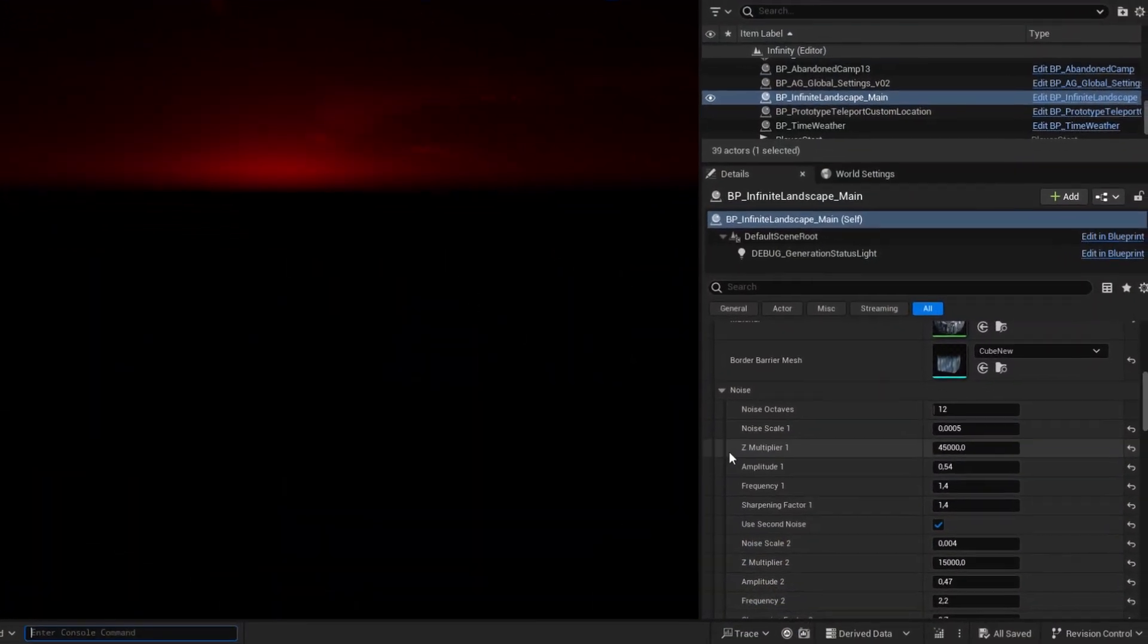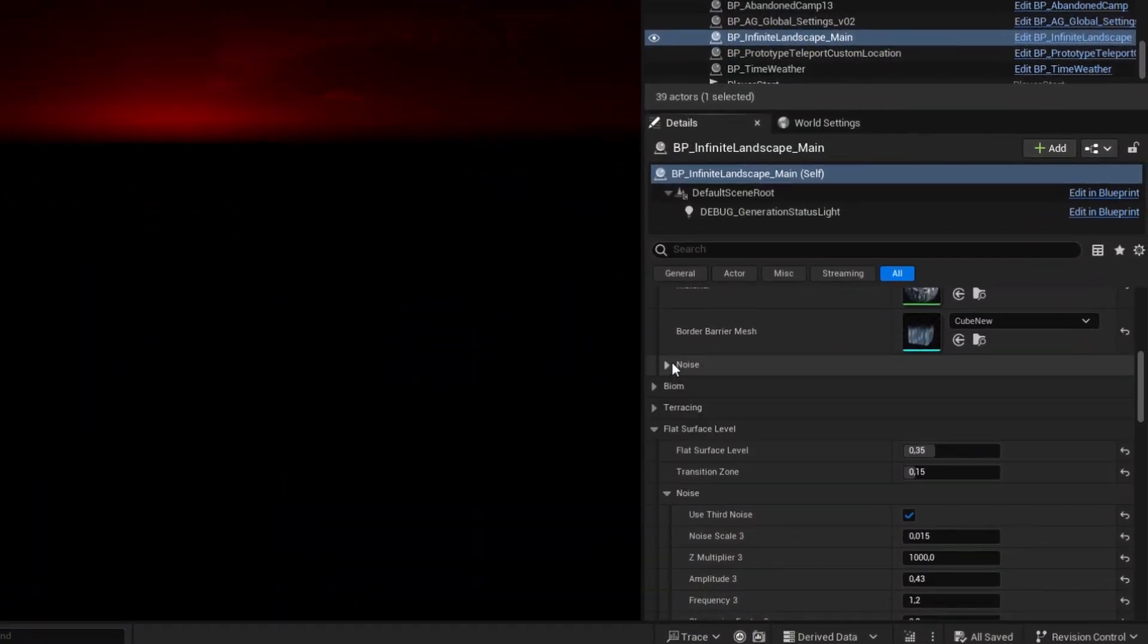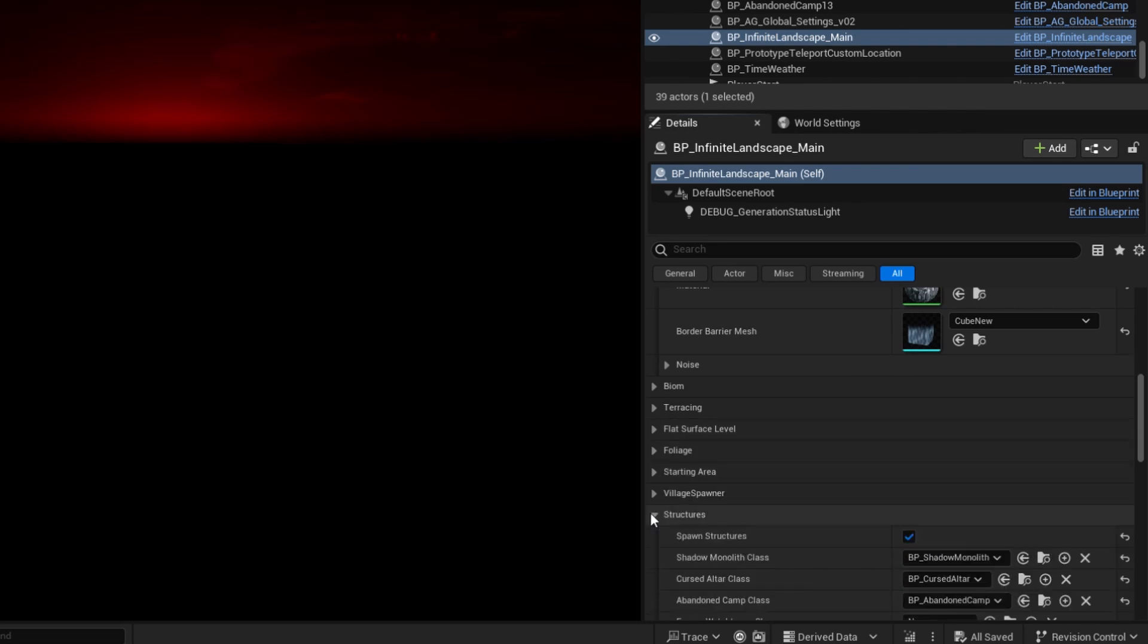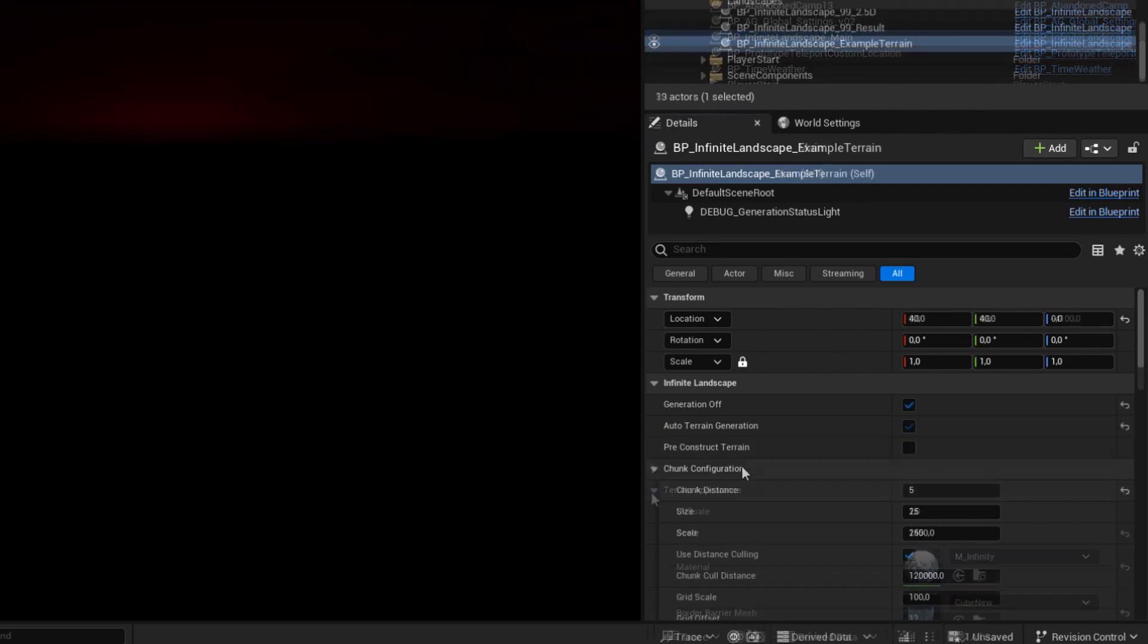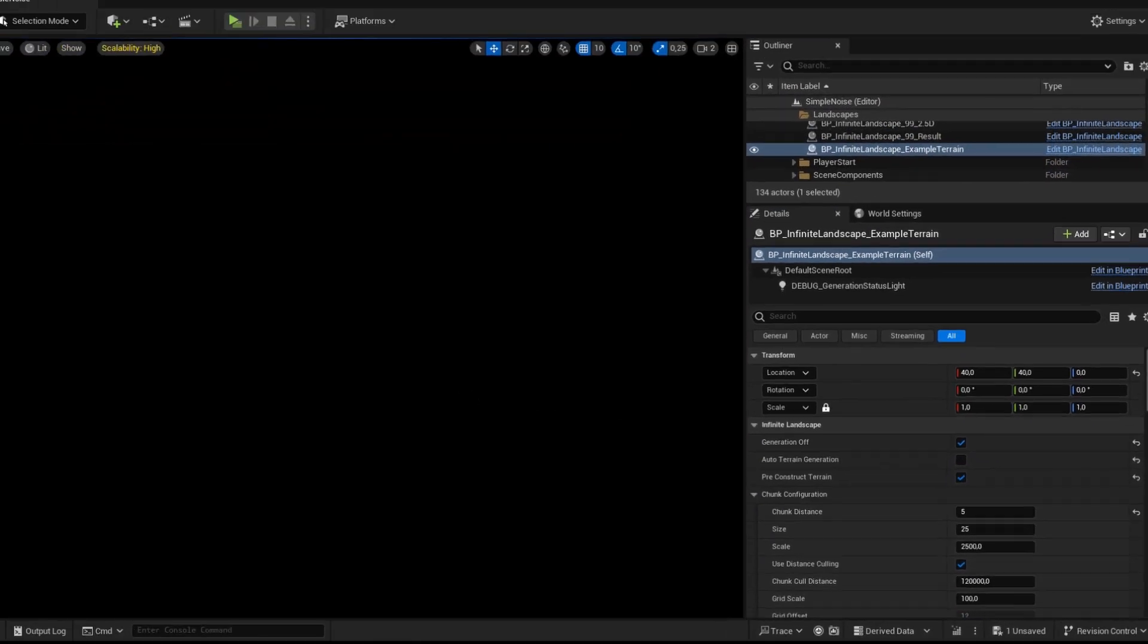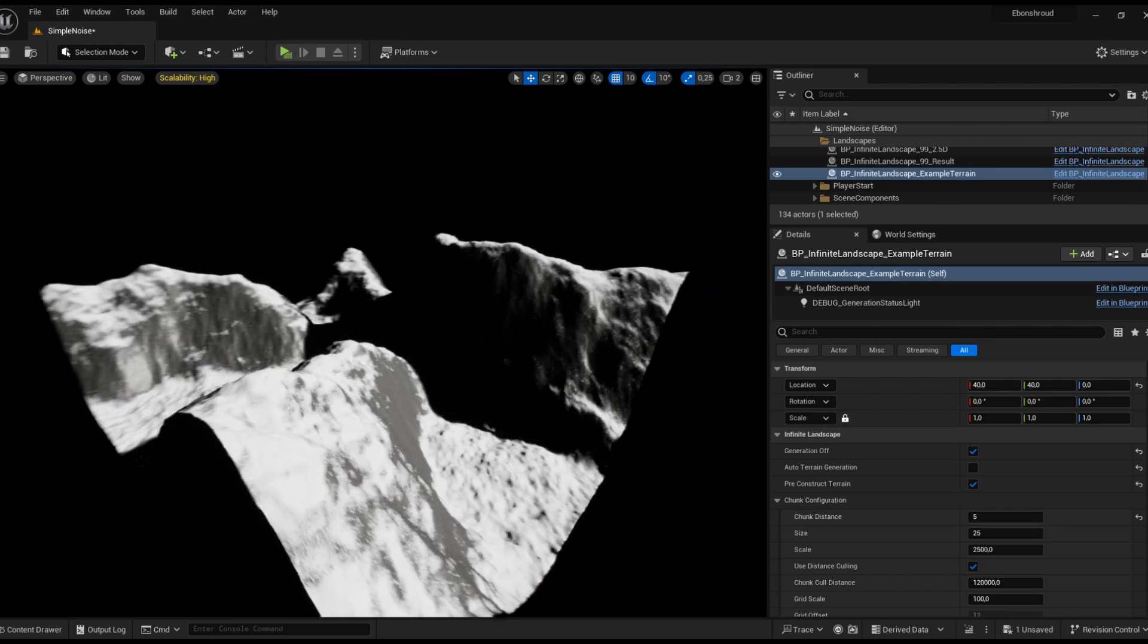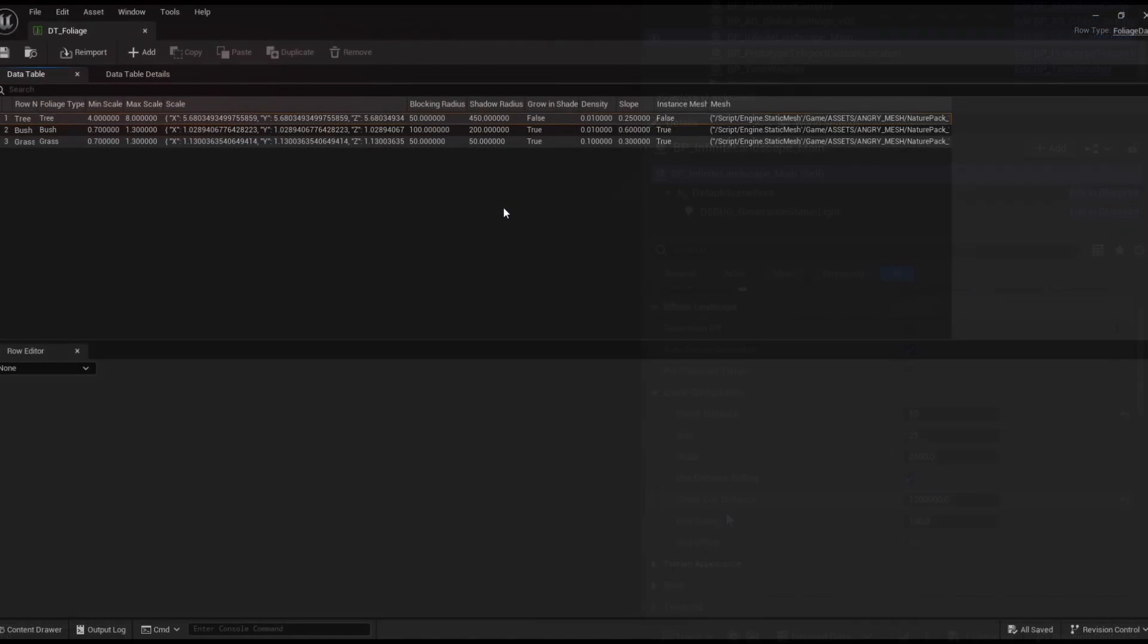I've also thought about releasing the infinite landscape generator as a plugin once it is fully optimized. It offers extensive parameter adjustments via blueprints, supports pre-generation in the editor, and runtime generation can be turned on and off.